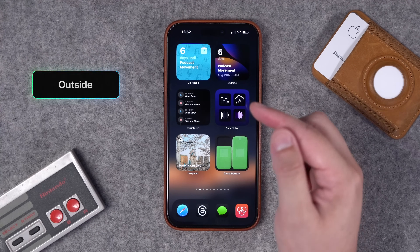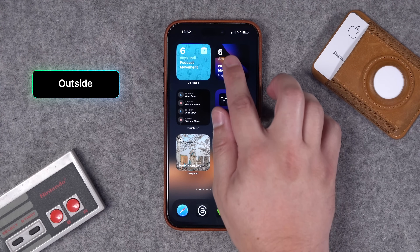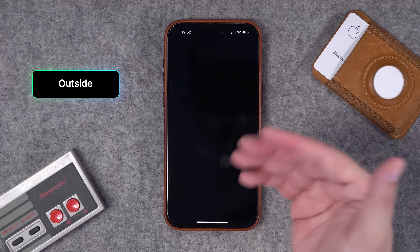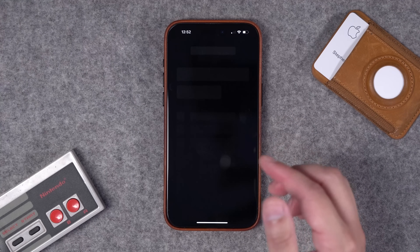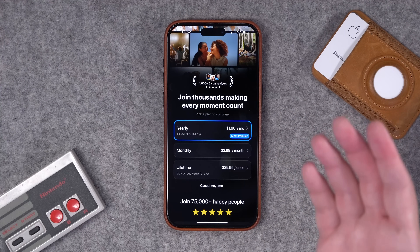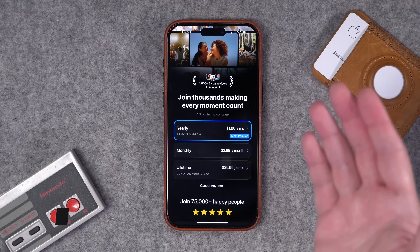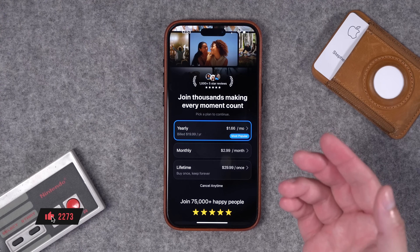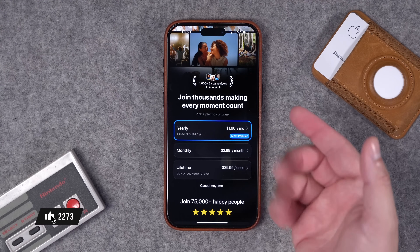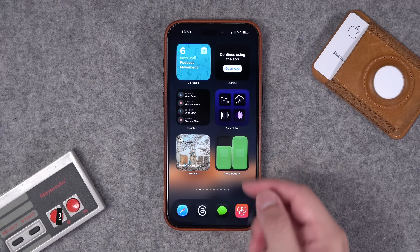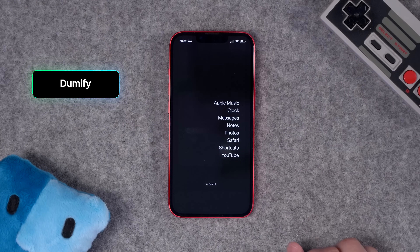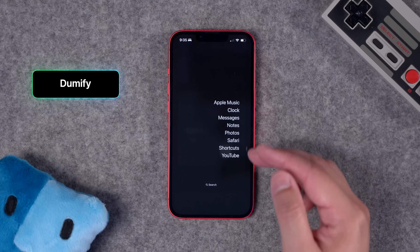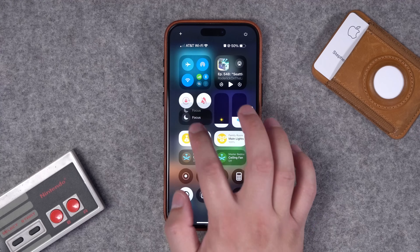Number two is a similar countdown app called Outside. This is the free version — yes, there is a subscription for more features. This one apparently doesn't let me use the free widget anymore, so if you want to subscribe to Outside those are the prices, but frankly I'm a little partial to Up Ahead.